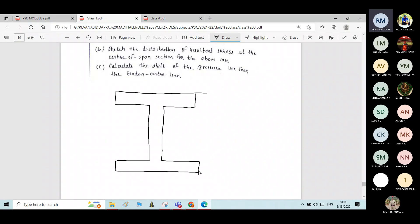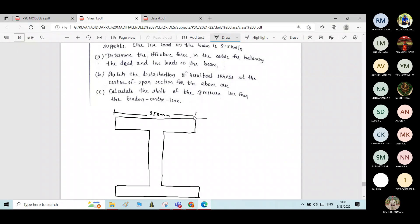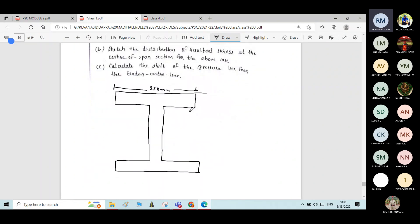I am writing the figure of a symmetric I-section. The flange width is 250 mm, the thickness of the flange is 80 mm, and the overall depth is 450 mm.